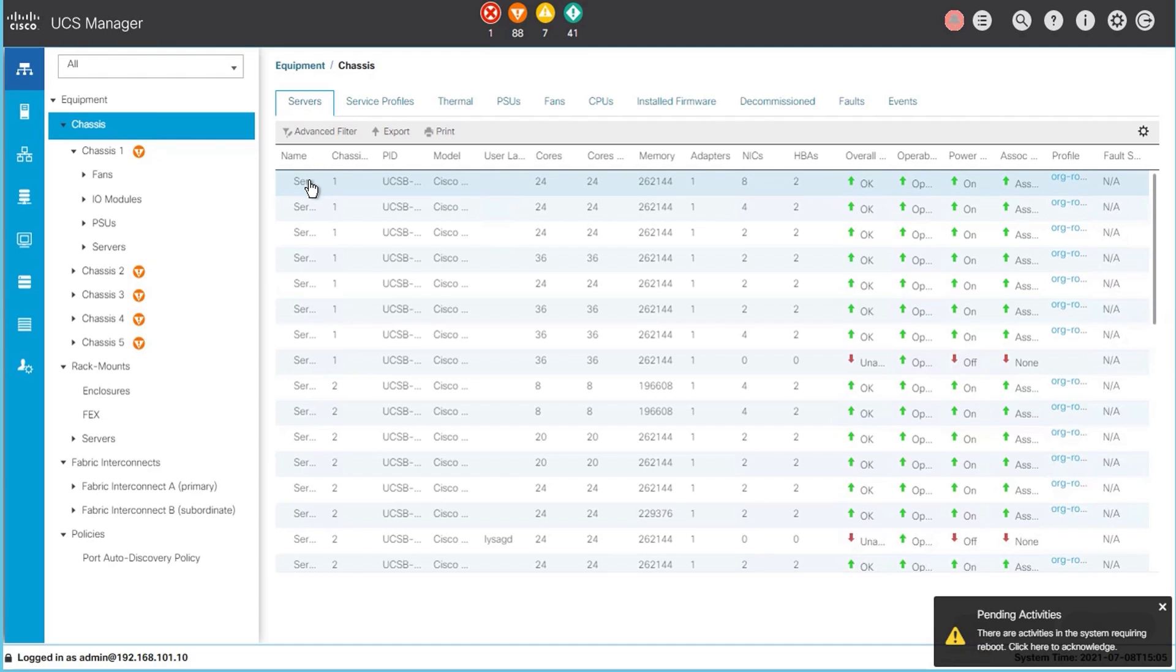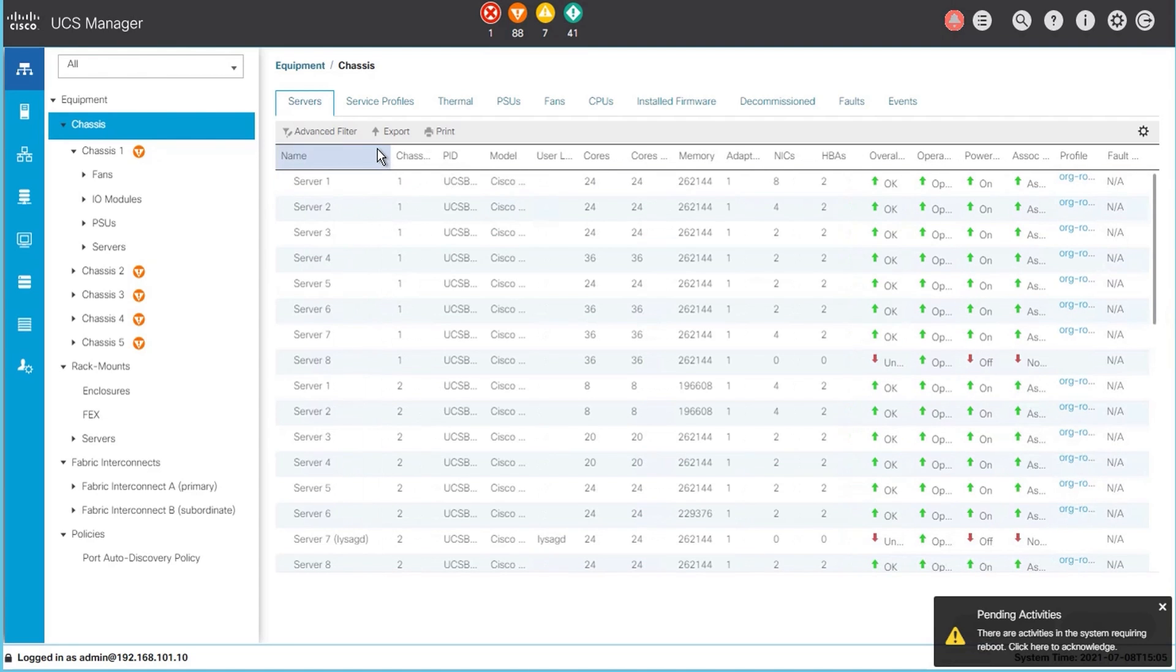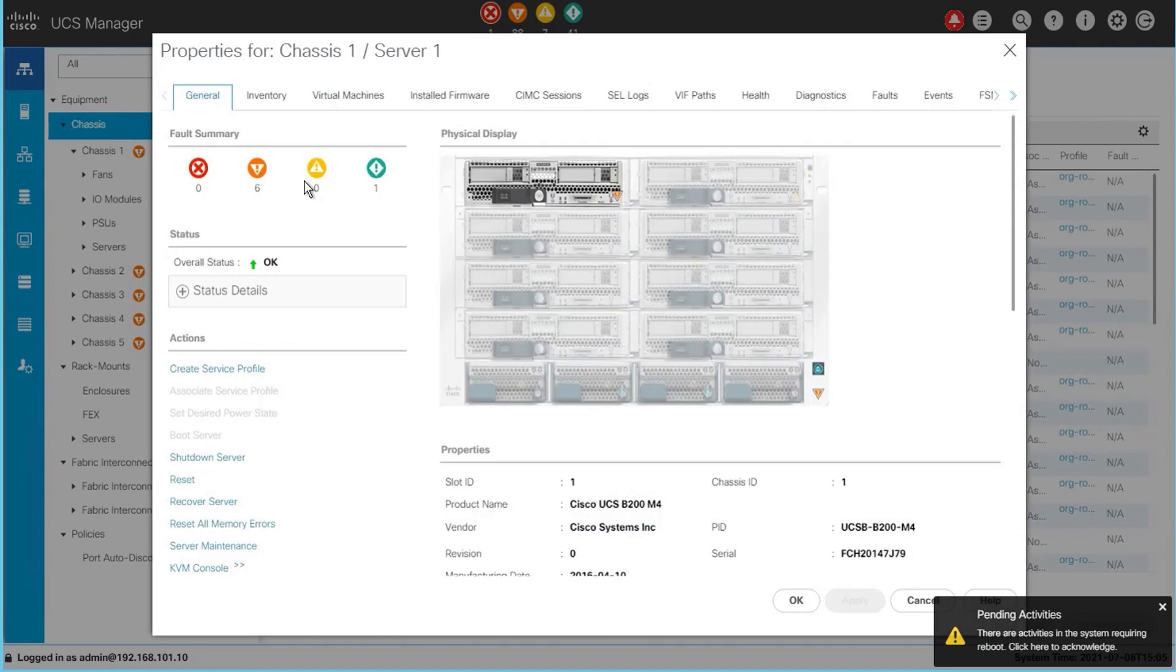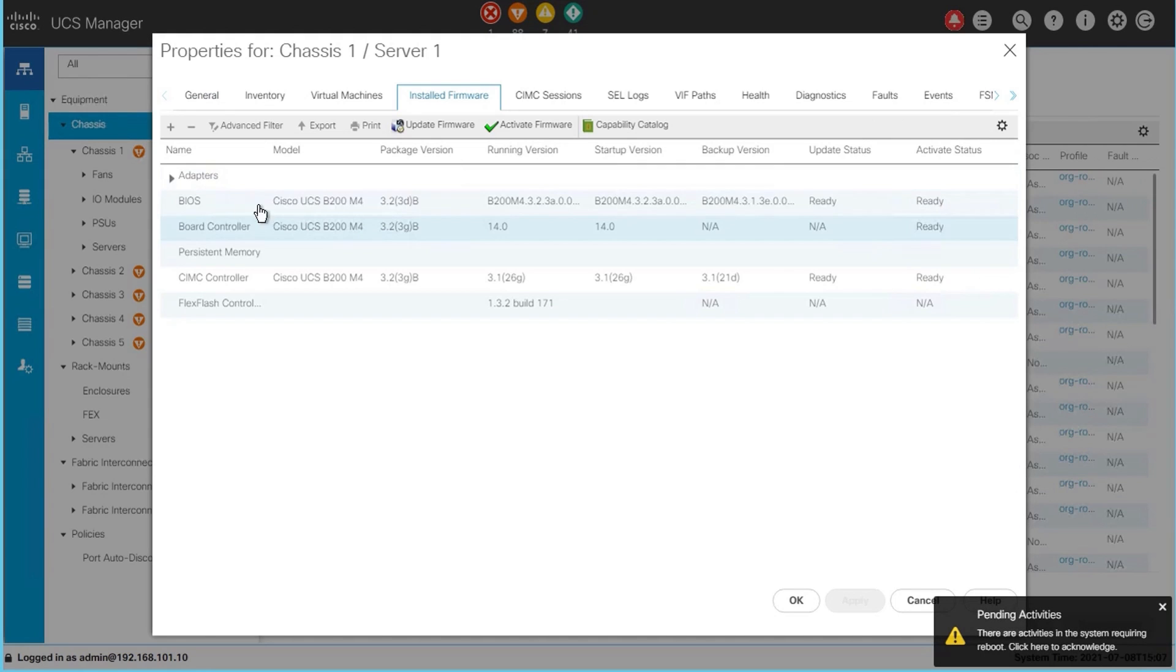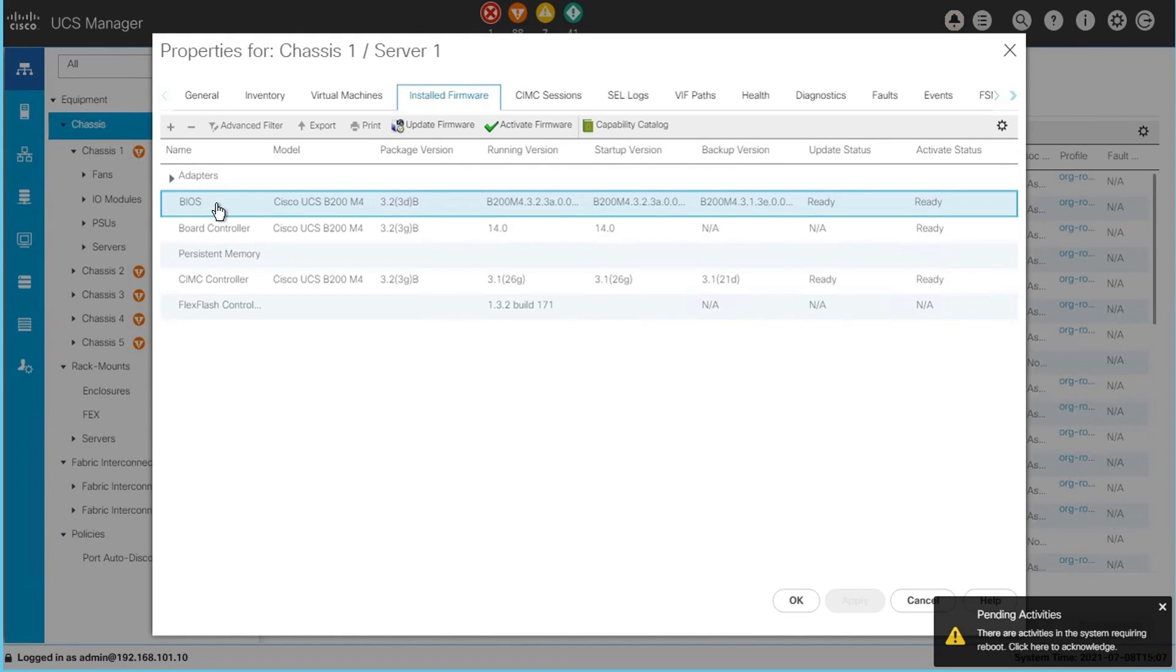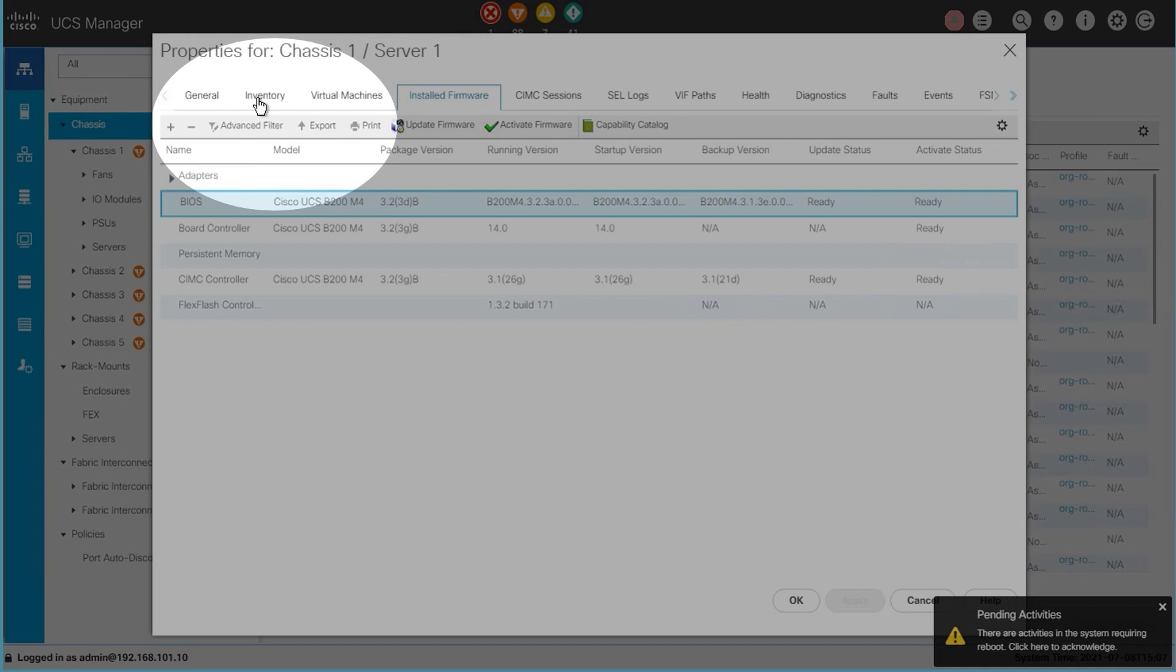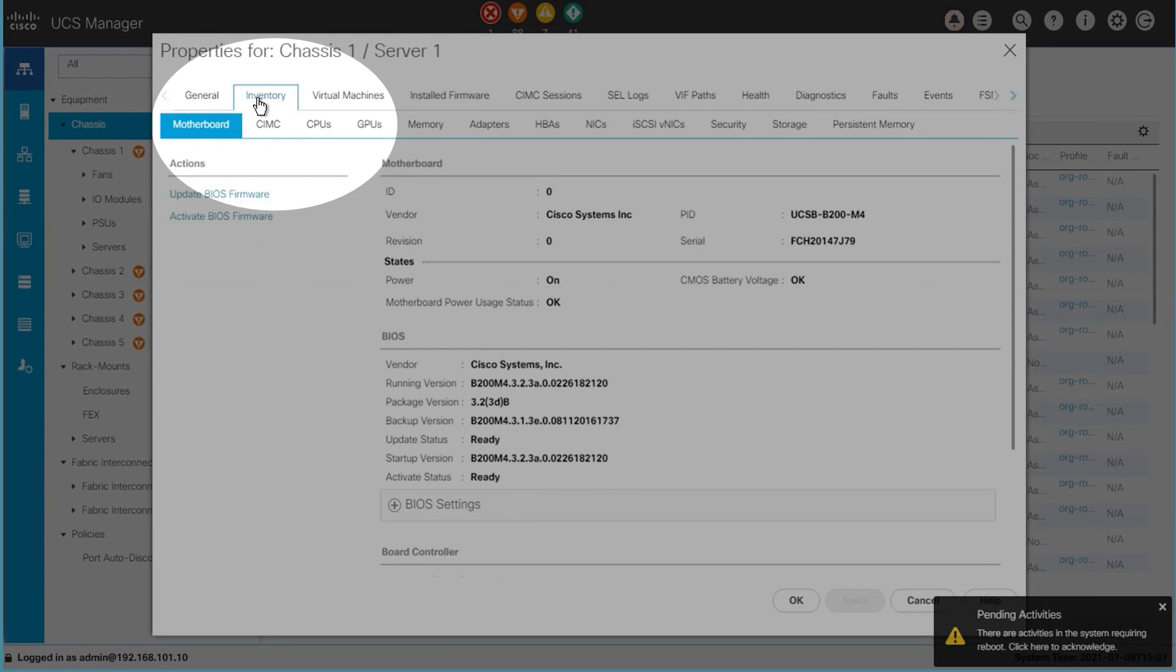If you expand the name of the servers, then you can see each server is numbered per chassis. Double click on the server and it will take you into a hardware view. From the menu you can choose the installed firmware for that particular server. There you can see what the current BIOS setting is, and you can also see this is an M4 server with the package version on it.